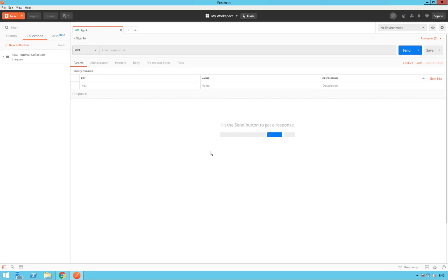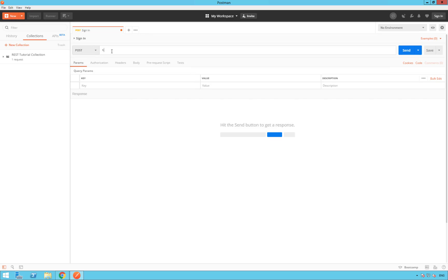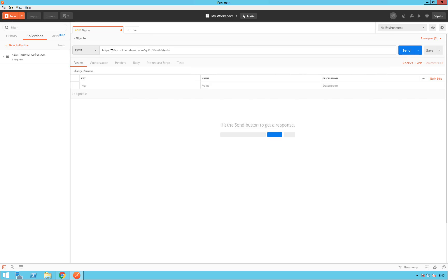And now, we are going to save to Rest Tutorial Collection. Now, we are going to change the verb. We want to change the verb to a post. We want to do a post request to sign in to the server. So, the second option, Post. And here, we can type our URI, Universal Resources Identifier. So, it's going to be the URL of your server. So, here, HTTPS 10x.